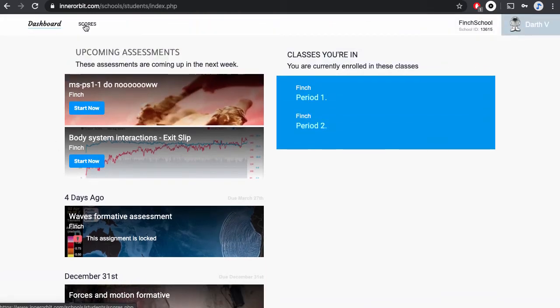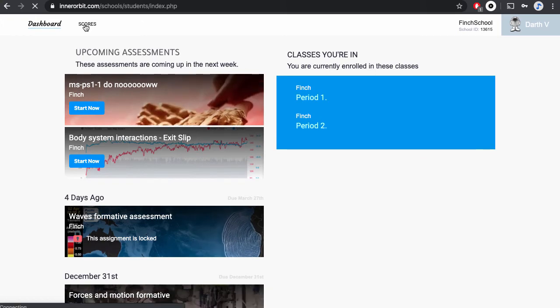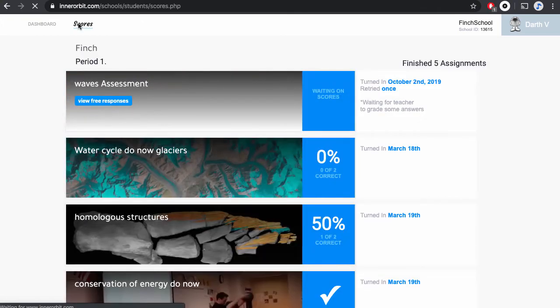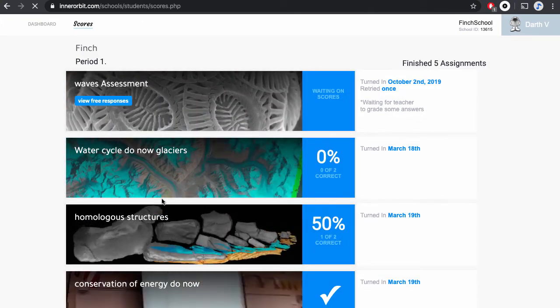If your teacher has unlocked scores for any of the assignments that you've completed, you can go to your Scores tab and view your scores.